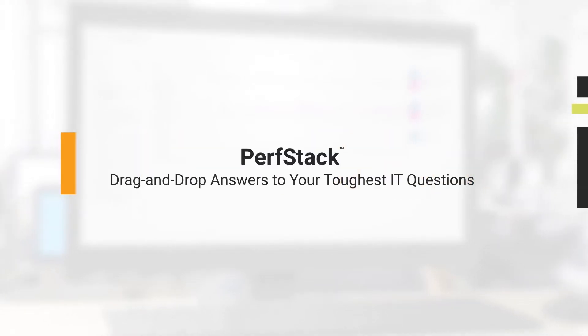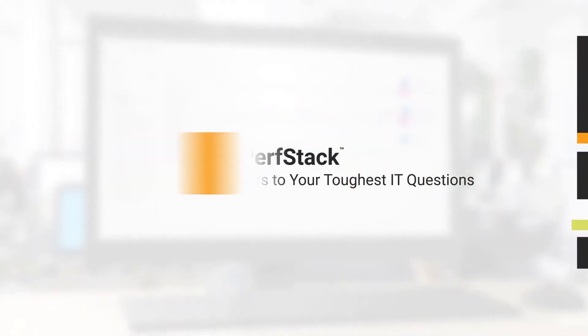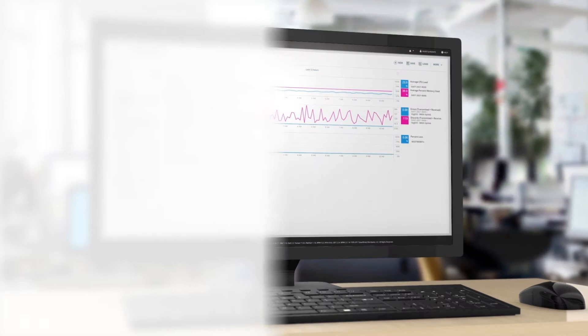When downtime hits, it's all hands on deck, but it's up to you to find the problem and solve it fast.